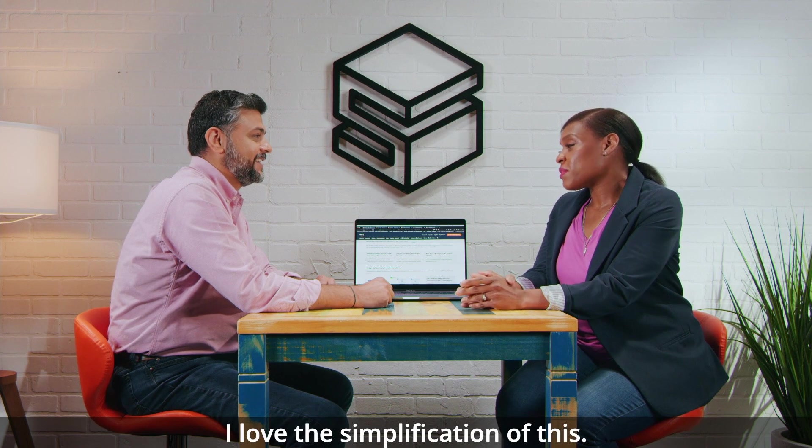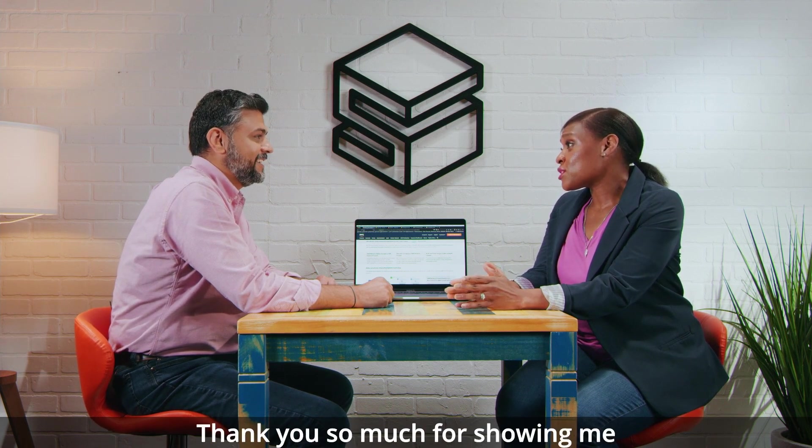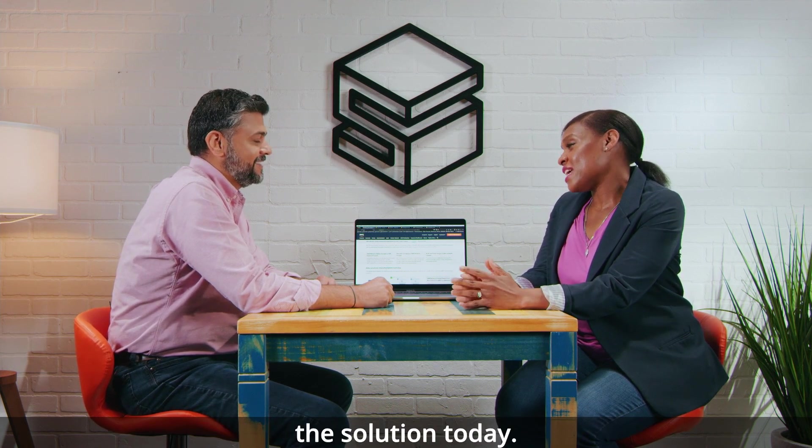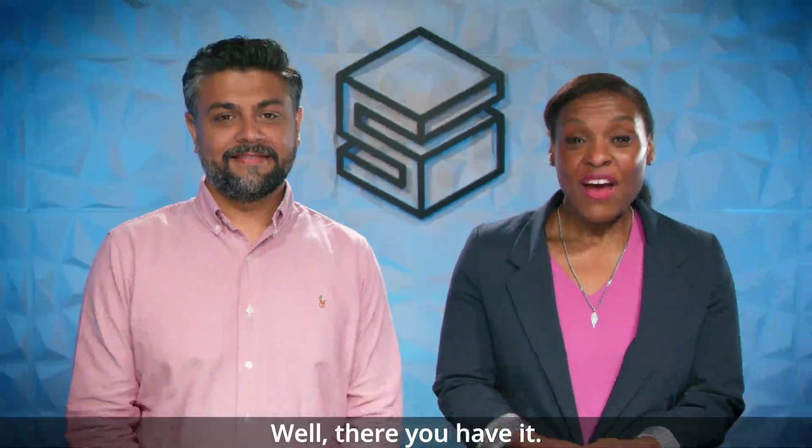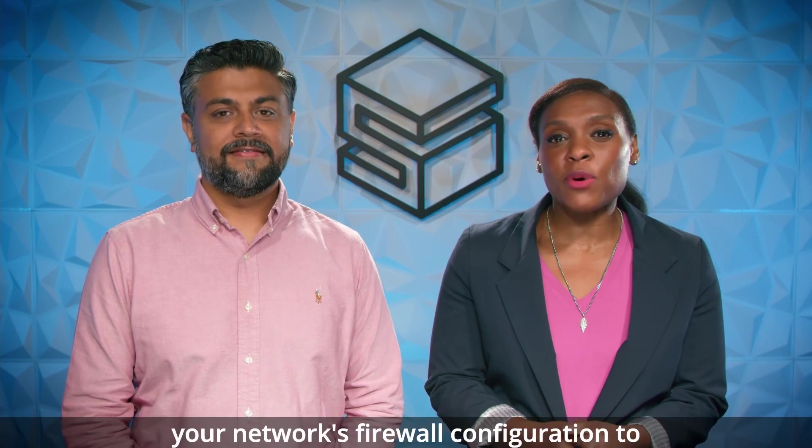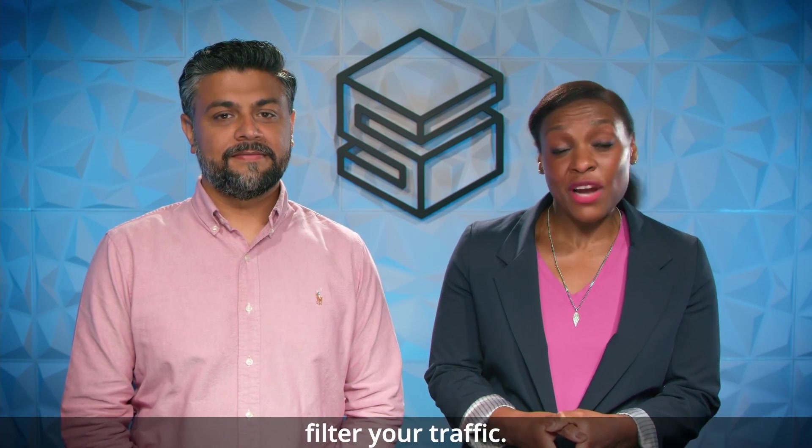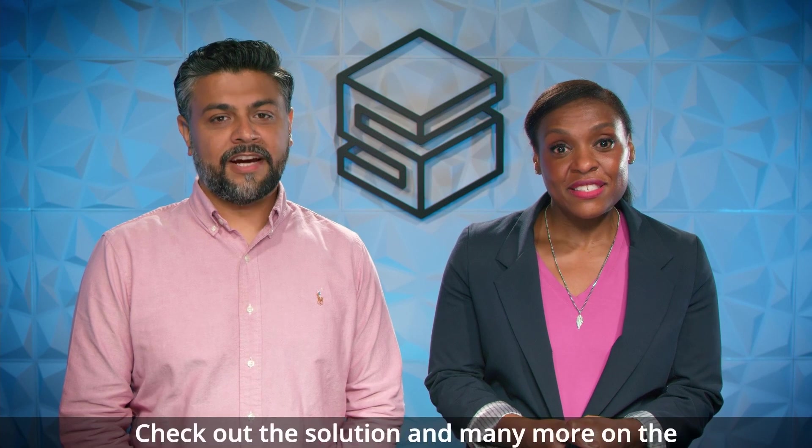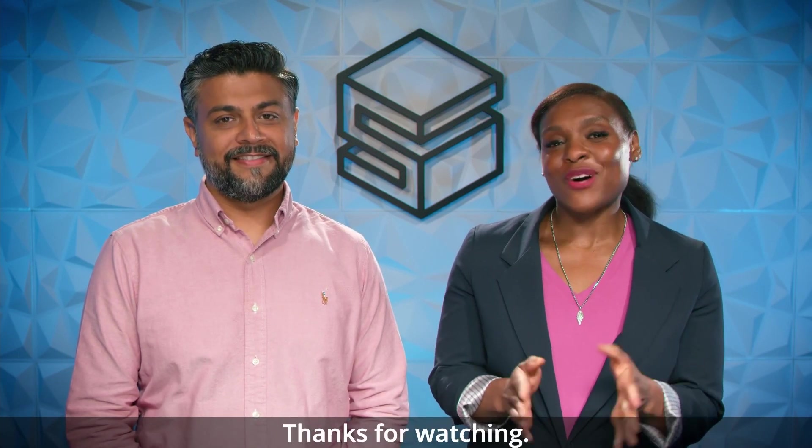I love the simplification of this. Thank you so much for showing me the solution today, Lalith. Thank you. Well, there you have it. The AWS network firewall deployment automations for AWS Transit Gateway implementation. A solution that helps you automate and manage your network's firewall configuration to filter your traffic. Check out the solution and many more on the AWS solutions website. Thank you so much for watching.